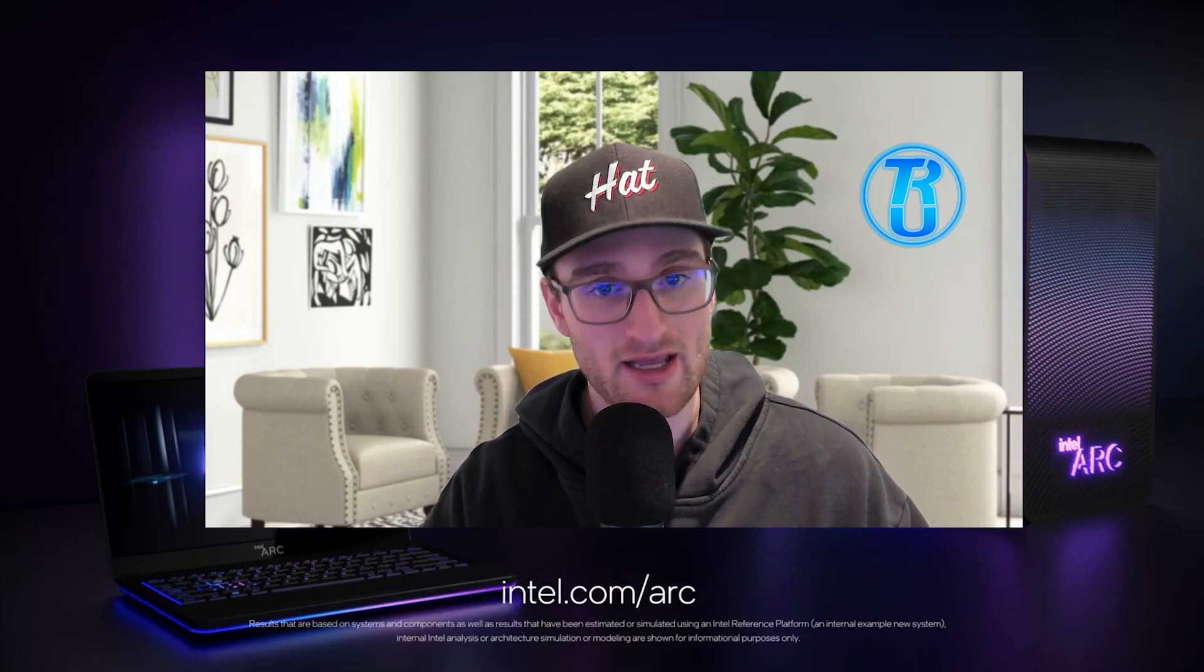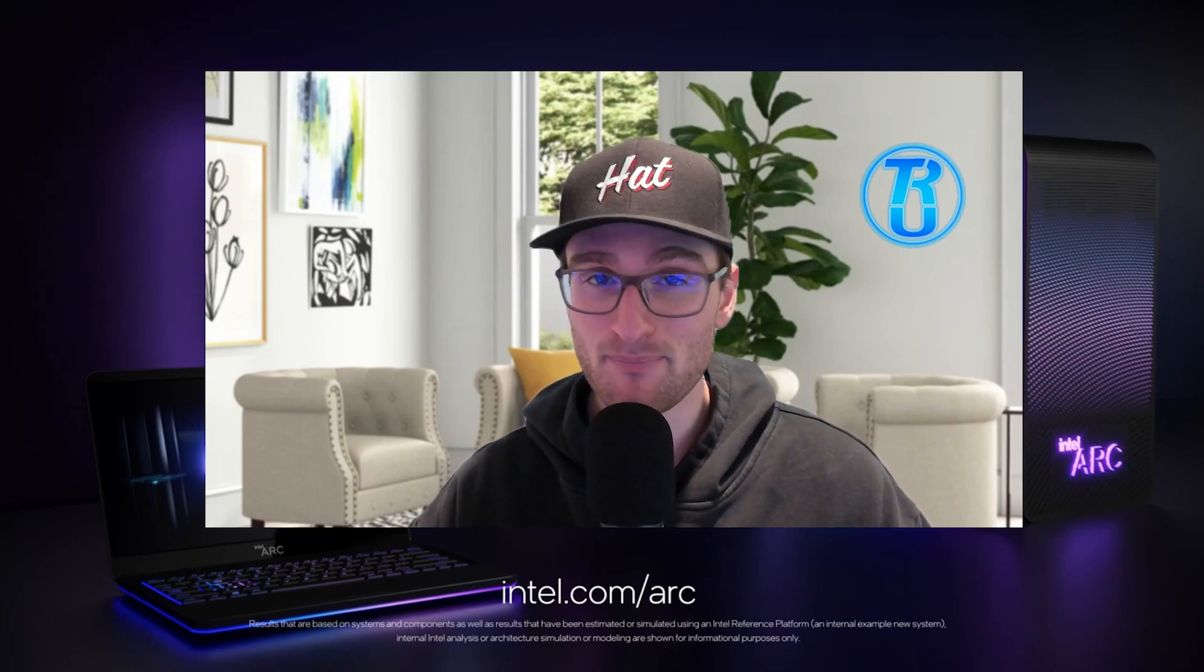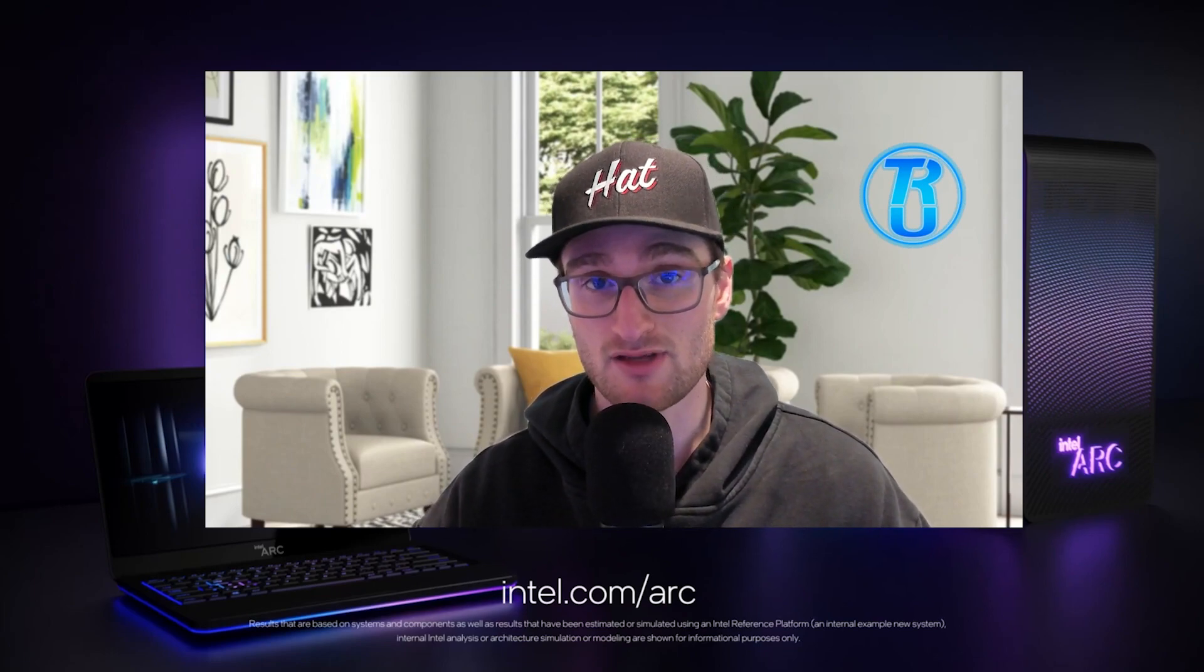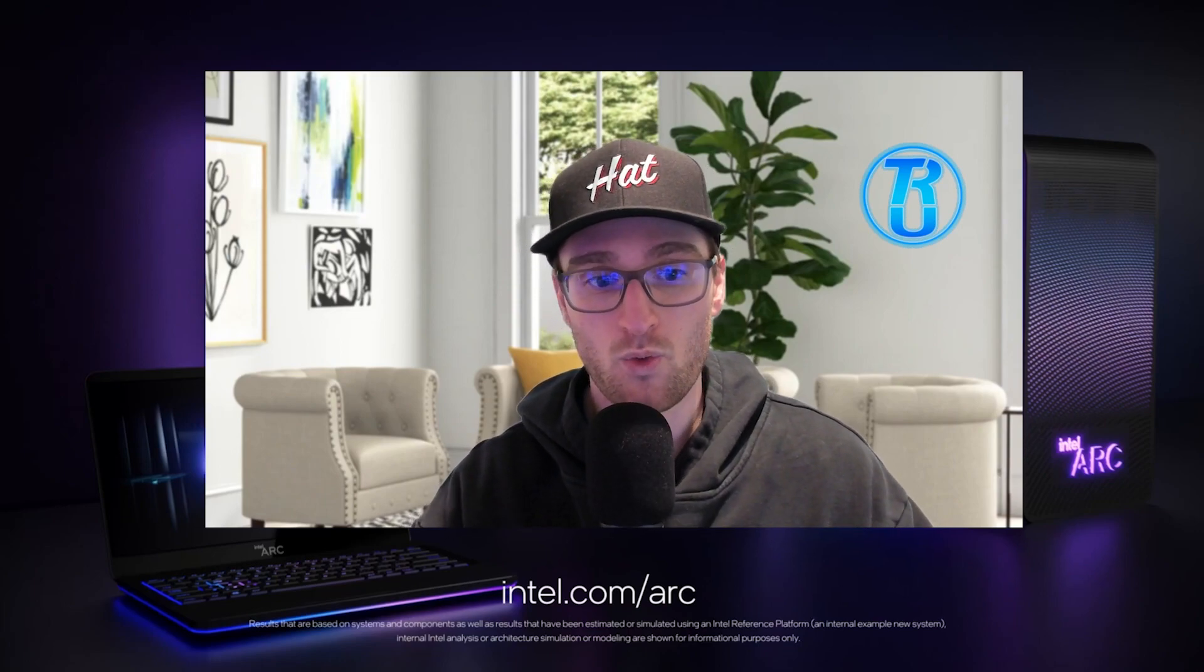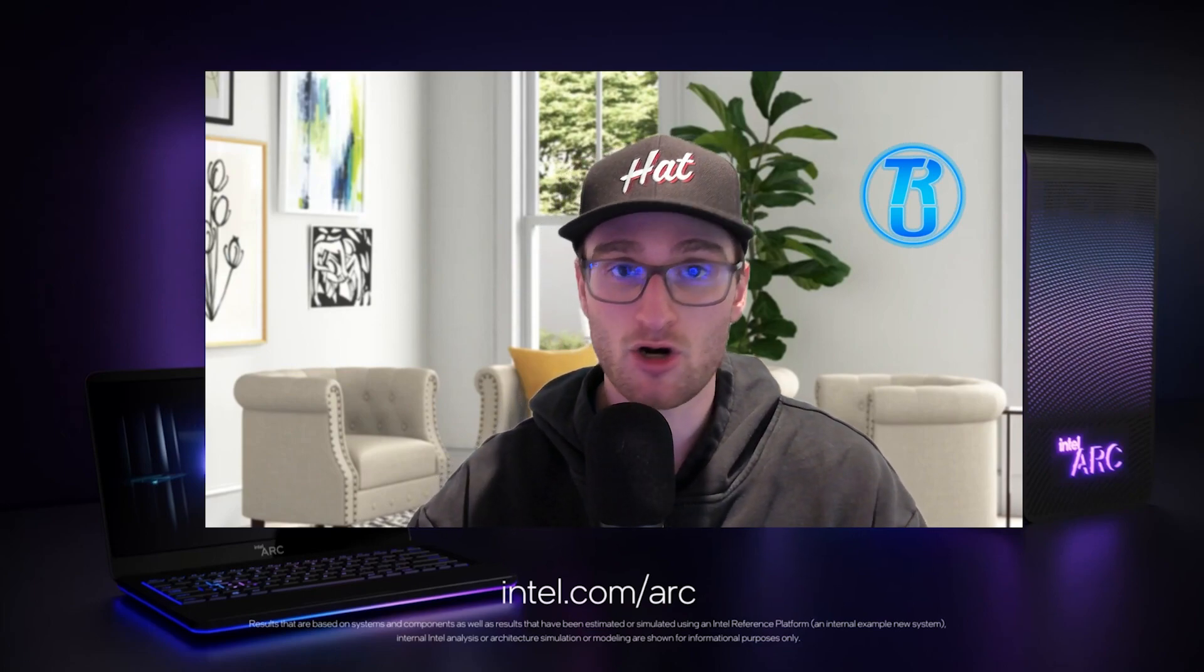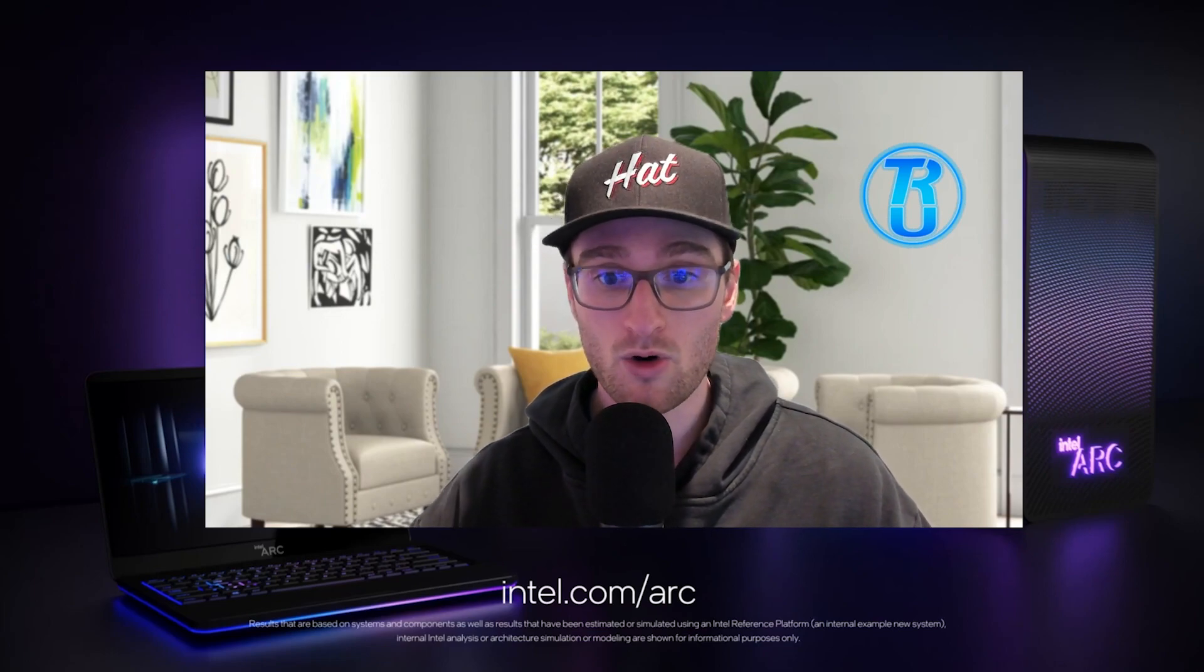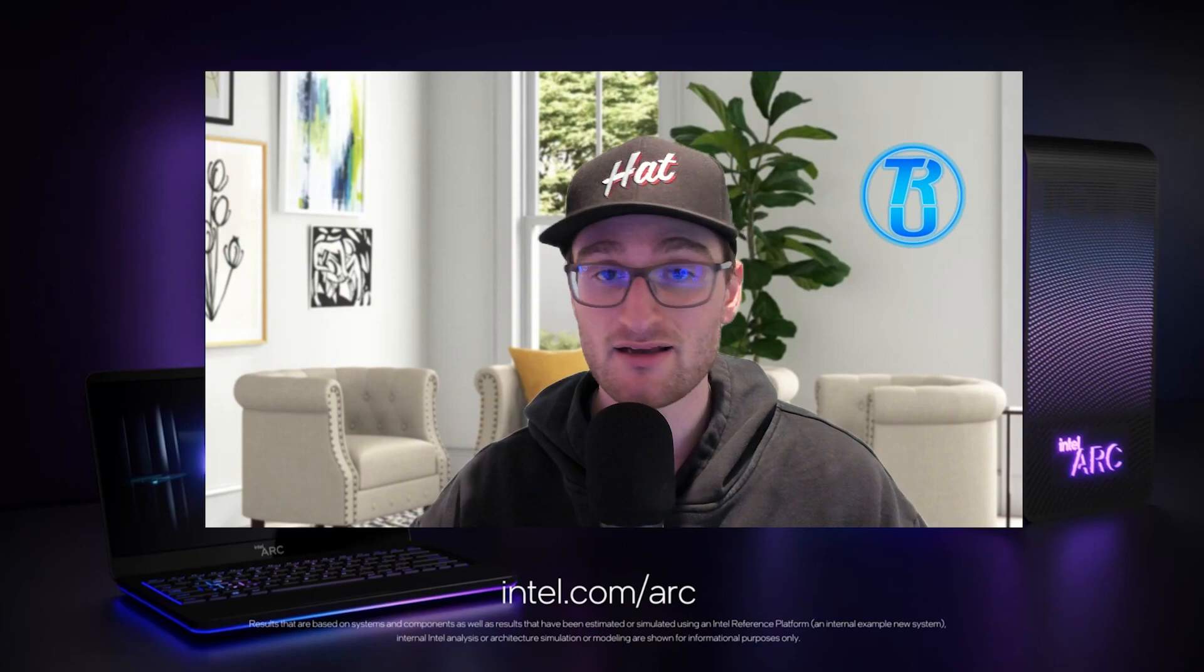And number two, probably the bigger piece that I'm looking at, is the price point of these cards. With Intel getting back into graphics cards, what should we expect? Are they looking to lowball the competition in order to gain some market share and get people buying Intel cards, or are they trying to compete right out of the gate with the likes of AMD and Nvidia even at the higher price tags?